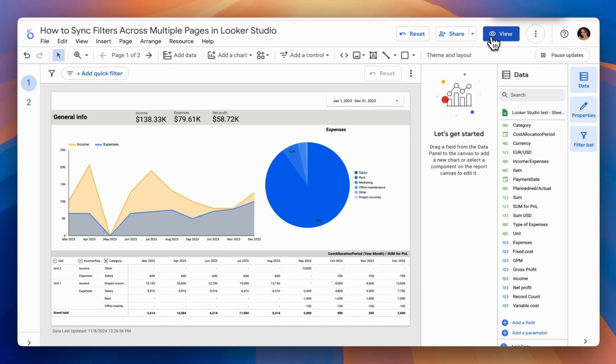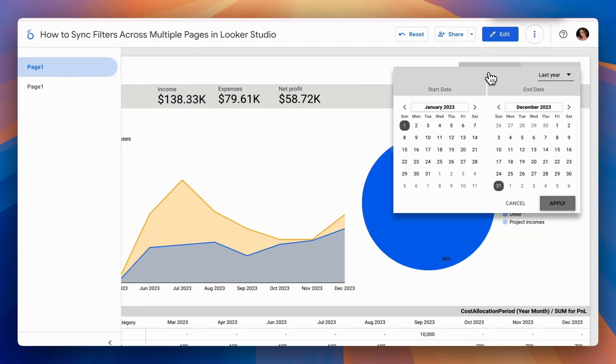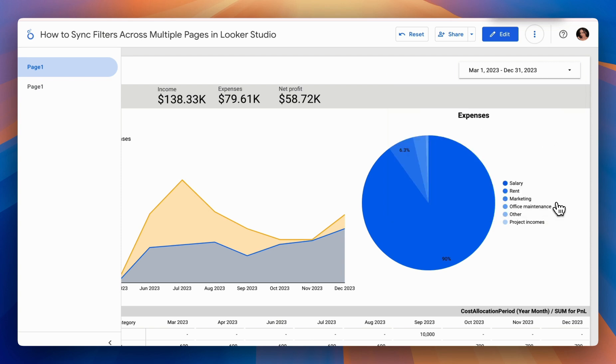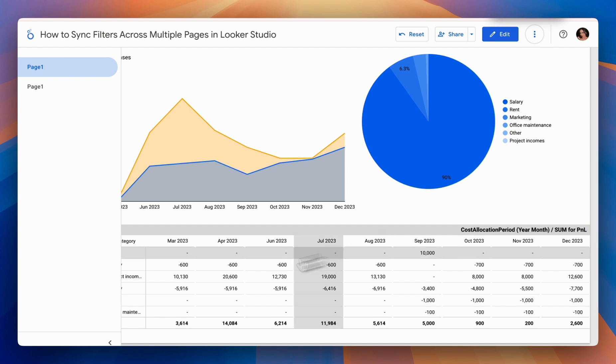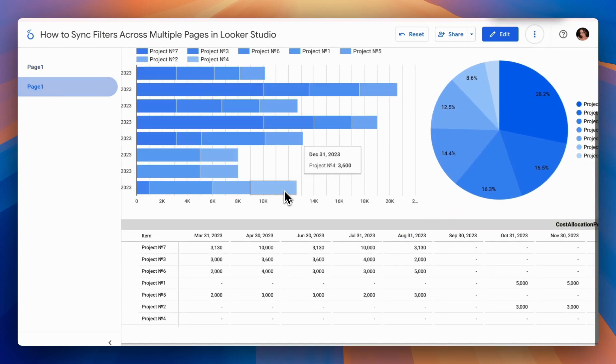Now, let's take a look in Preview Mode. If, for example, we set a specific date range, like March to December, then when we change this on the current page and go to the next page, the same range is preserved.